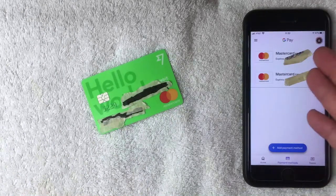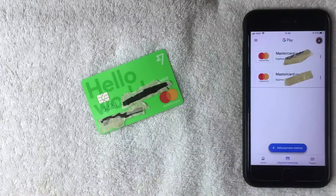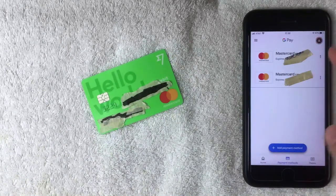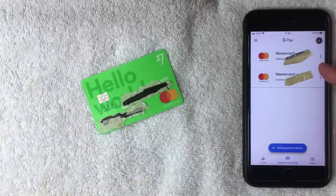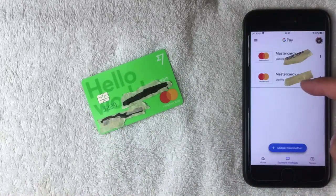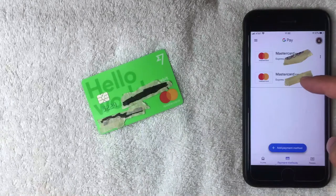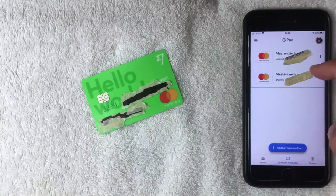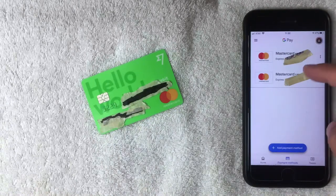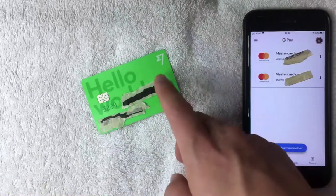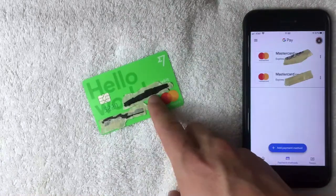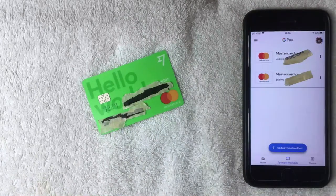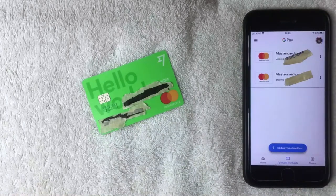Just a few moments later, the payment method screen popped back up. As you can see, I had one Mastercard listed before — now I have two. So the TransferWise debit Mastercard can be added into your Google Pay account as a payment method. I verified the last four digits of the TransferWise debit card here, and it matches what's on the plastic debit card.